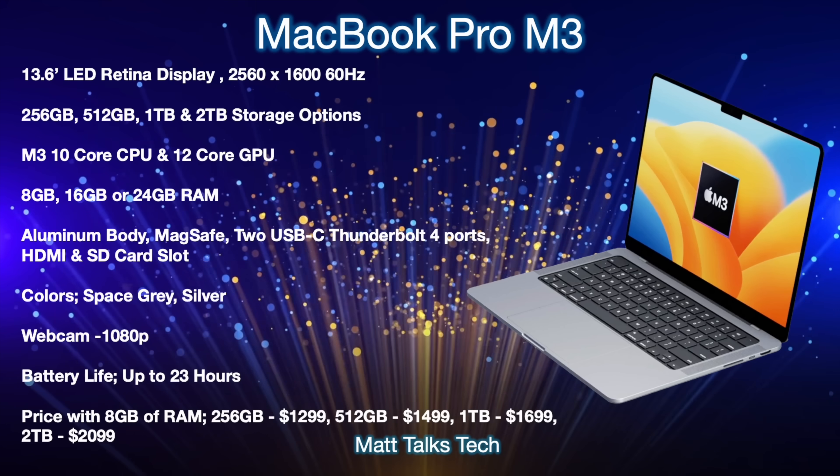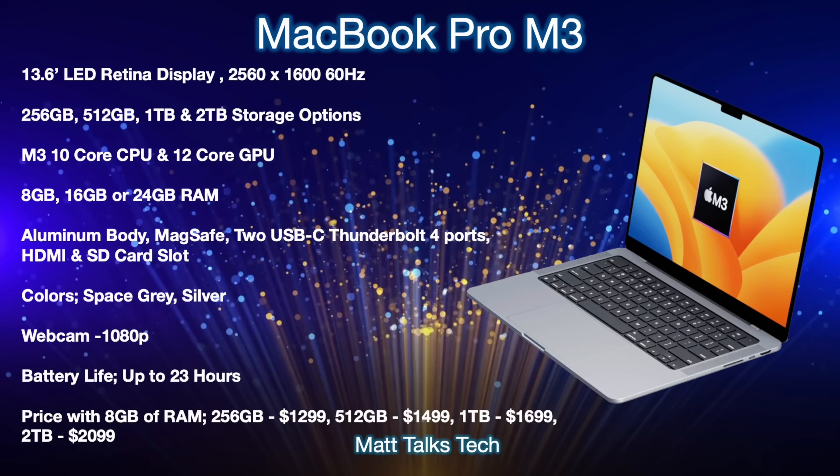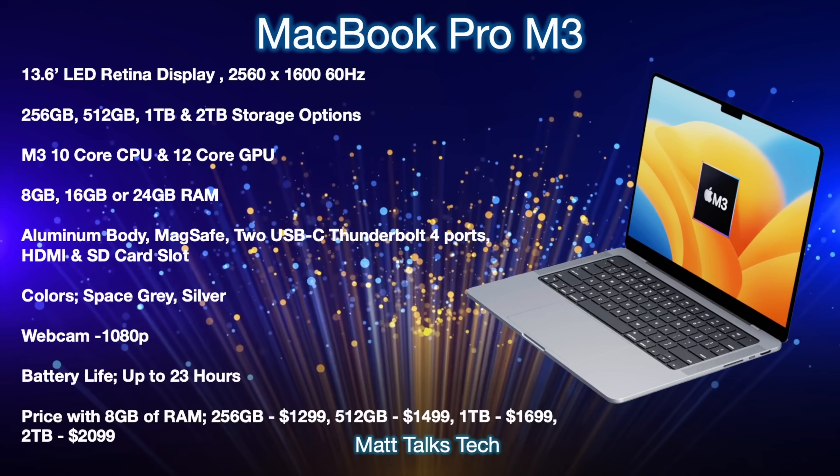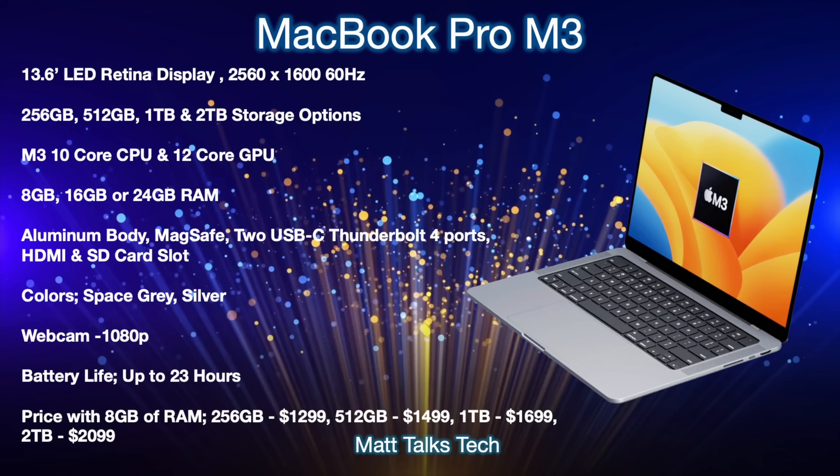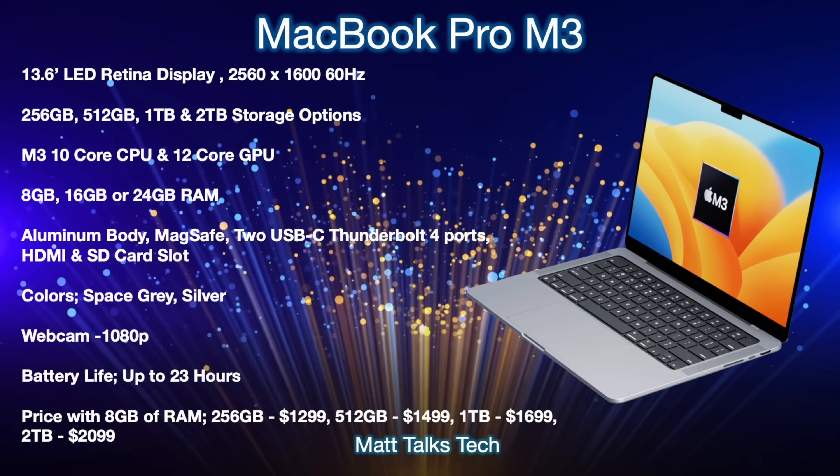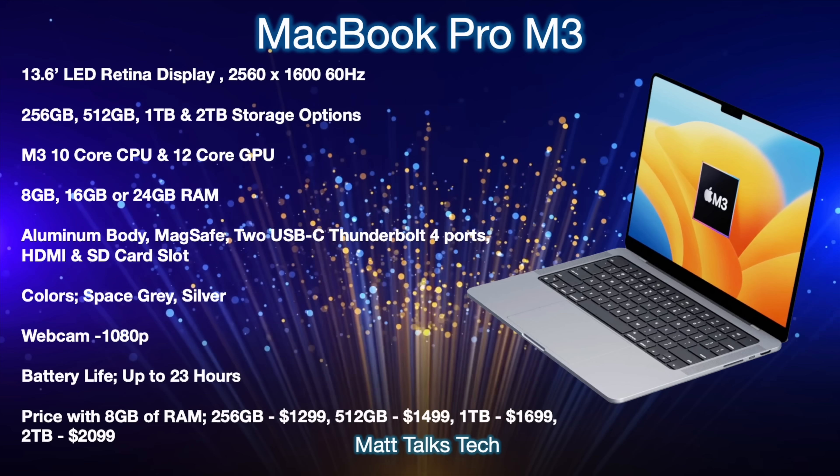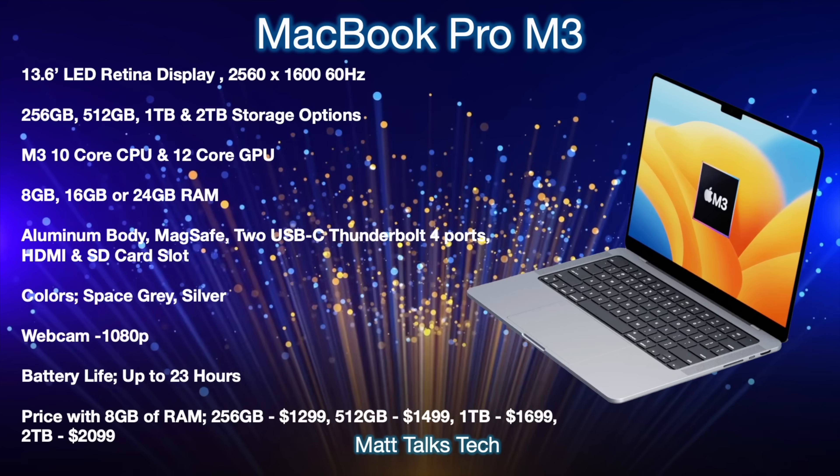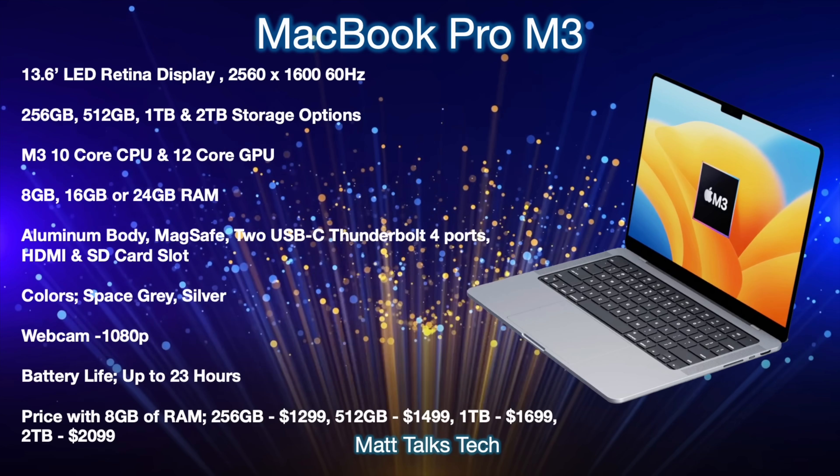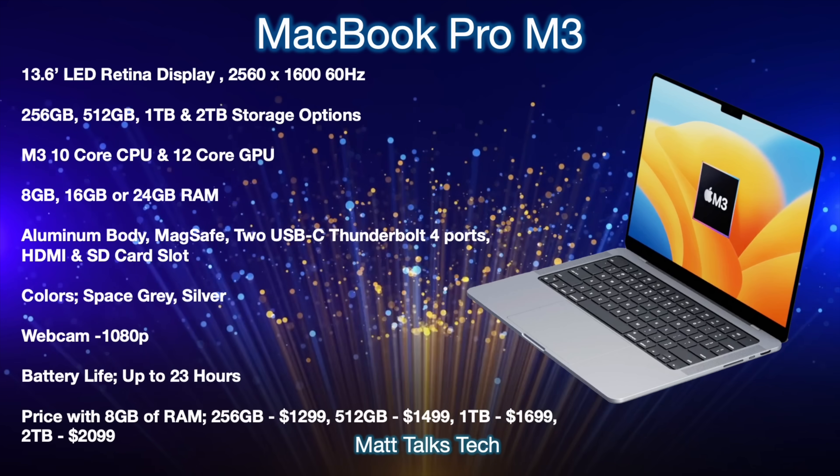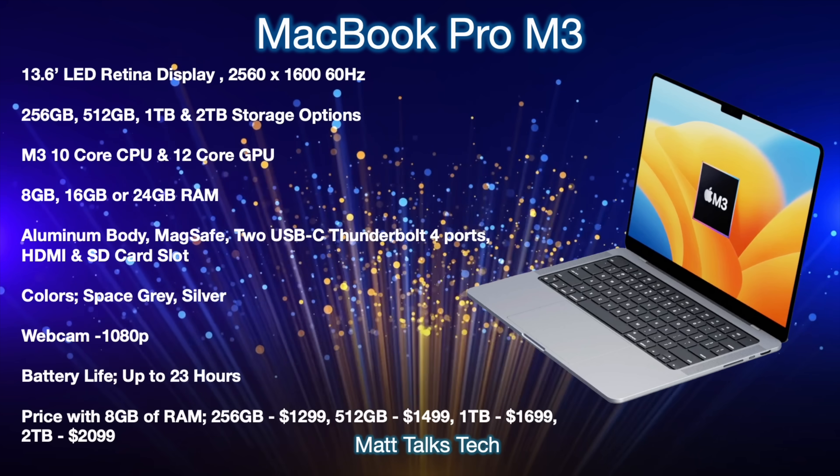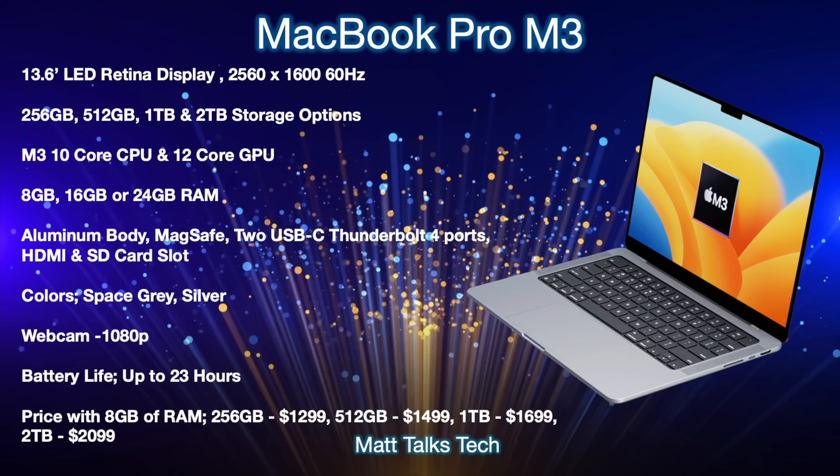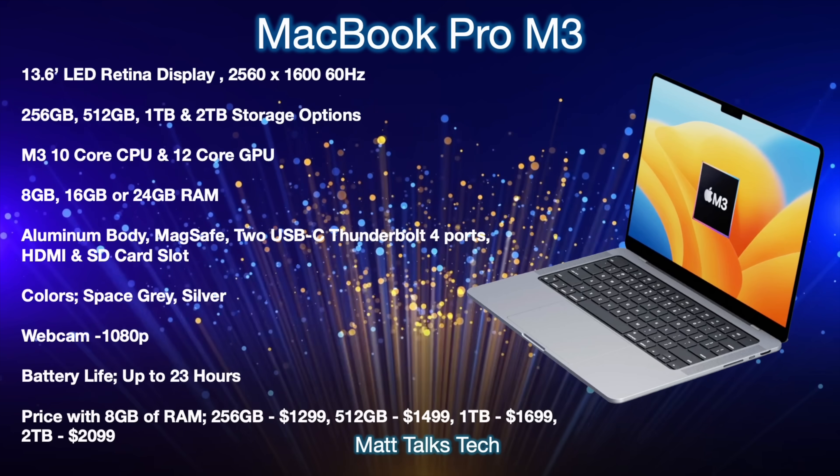And this will be a 60 hertz refresh rate screen, it will not be a ProMotion 120 hertz refresh rate. The storage options will be a choice between 256 gigabytes of storage all the way going up to two terabytes if you want that. We will have the M3 chipset inside it and that will be made of a brand new 10 core CPU and also a 12 core GPU option this time round and with that it will be made on that brand new 3 nanometer die that will give it even more efficiency and even more speed inside this MacBook Pro.